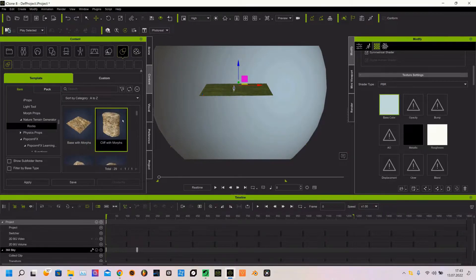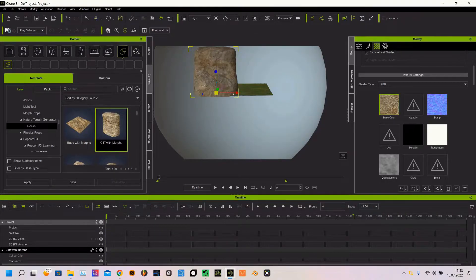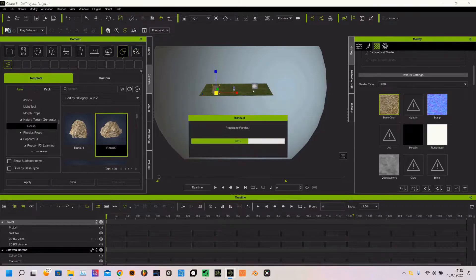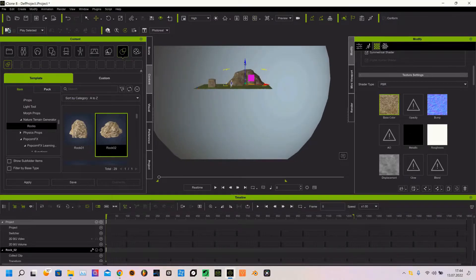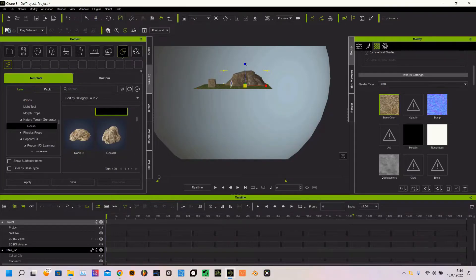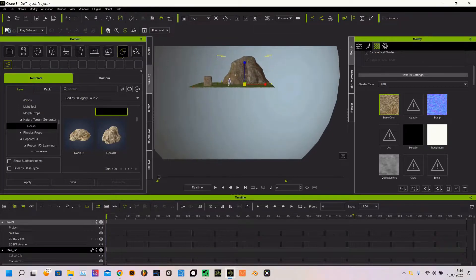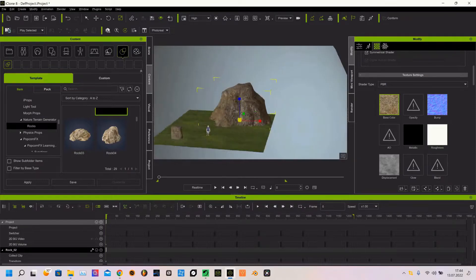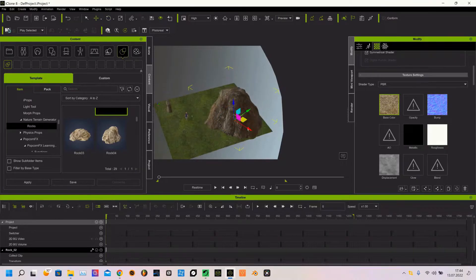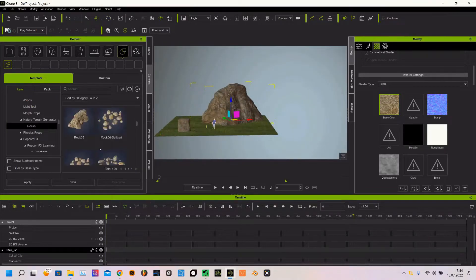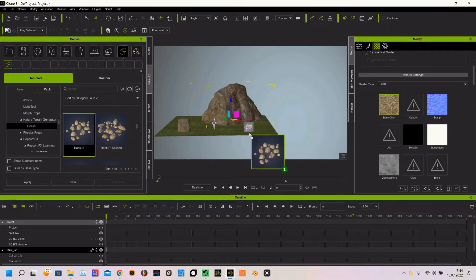Let's add some rocks to the scene. This video is kind of a quick preview of POP Video and how we can use it. That's what it's all about. Let's put some more rocks on the floor.